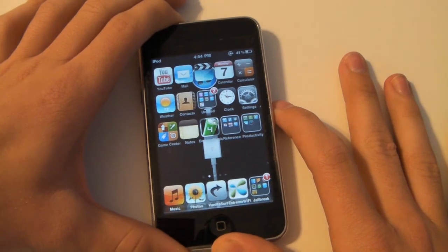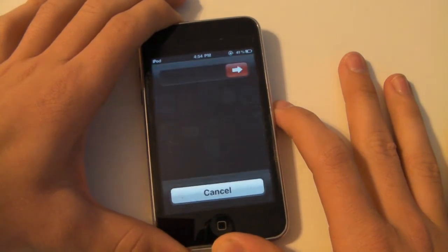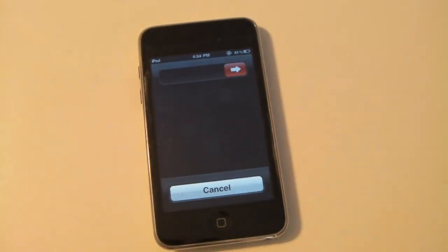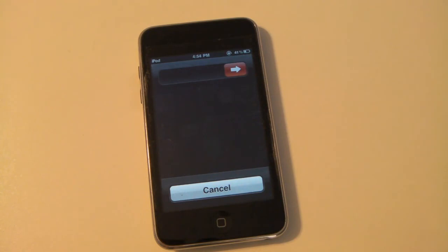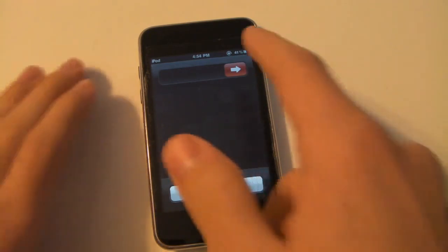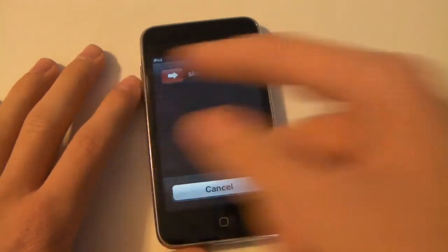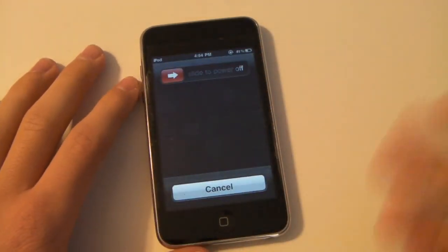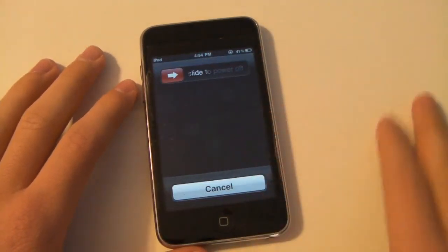The next time you go into your power off, the slider is stuck right there at the end. If you ever need to undo it, you can just slide it back. And if you want to turn it off, you can just tap it and it shuts right off.